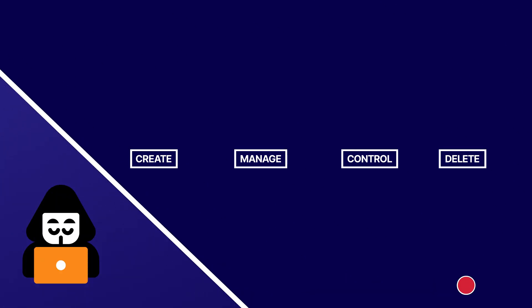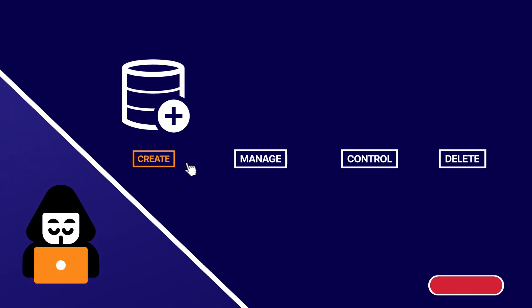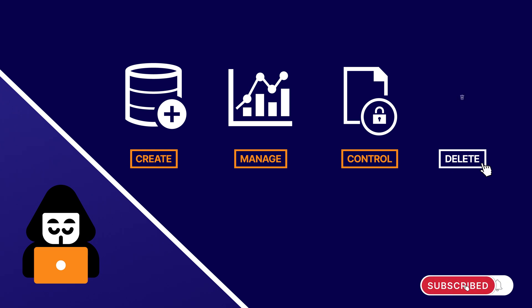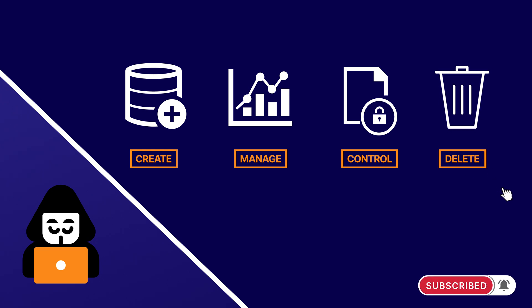Imagine if any user could create, manage, control, and delete any resource on your Azure subscription. Yeah, exactly. What a nightmare.